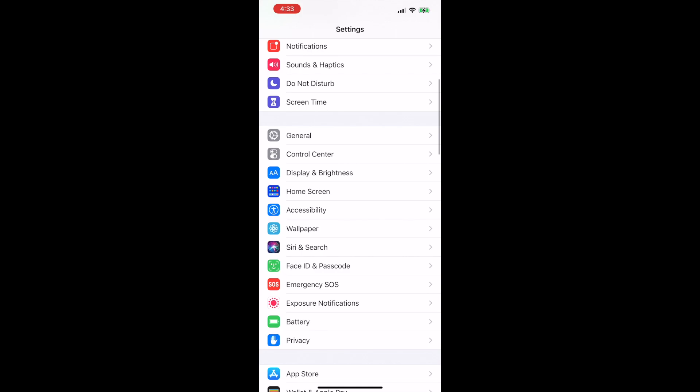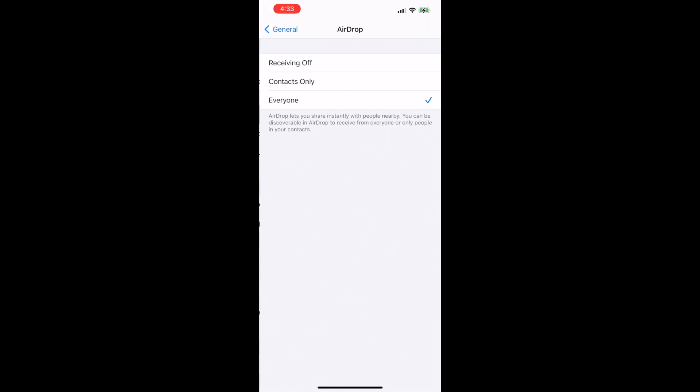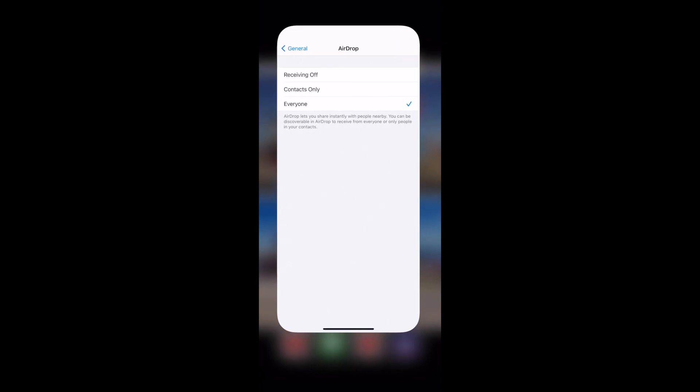You're going to open your settings on your phone, go to general, and then make sure you click on airdrop and set it to everyone so that it can find it when you're airdropping to your Mac.